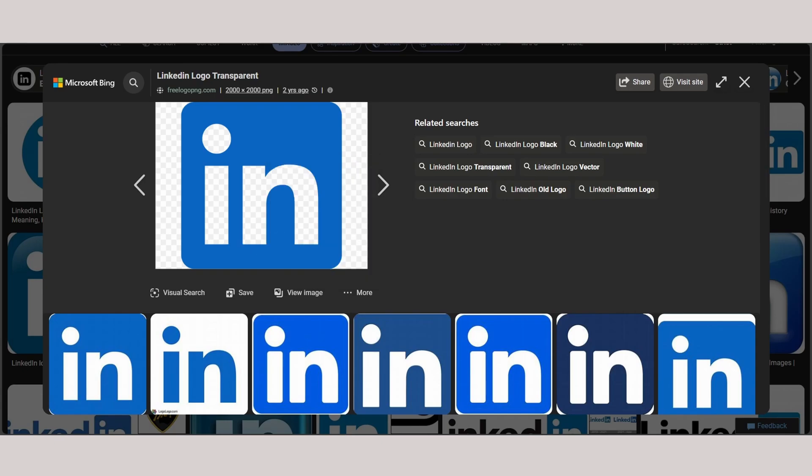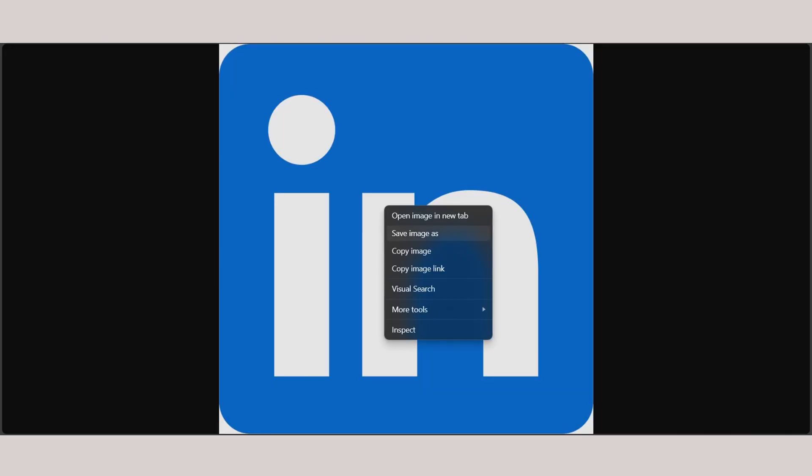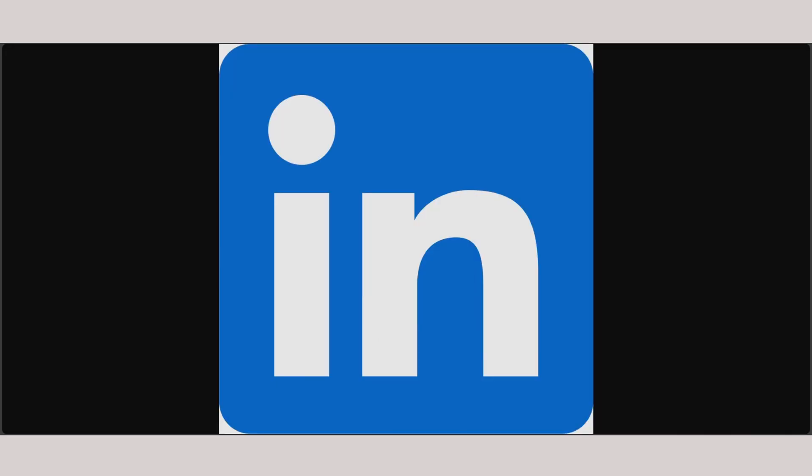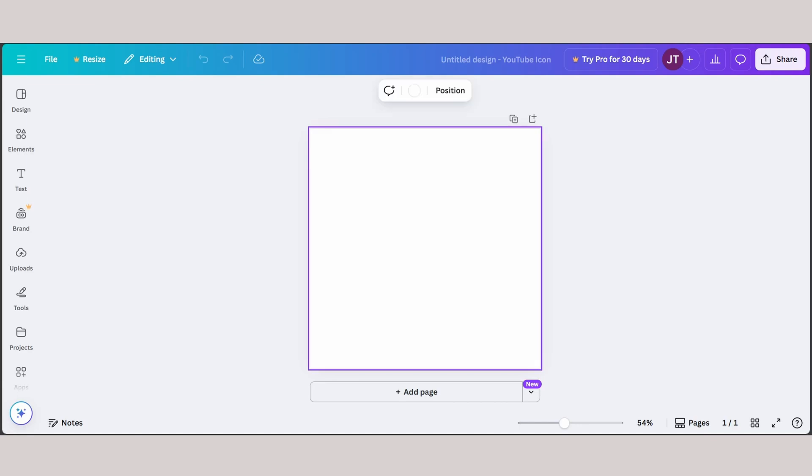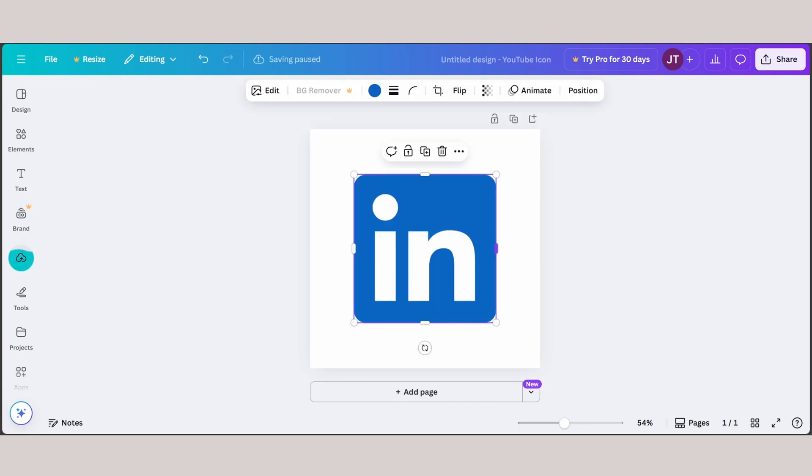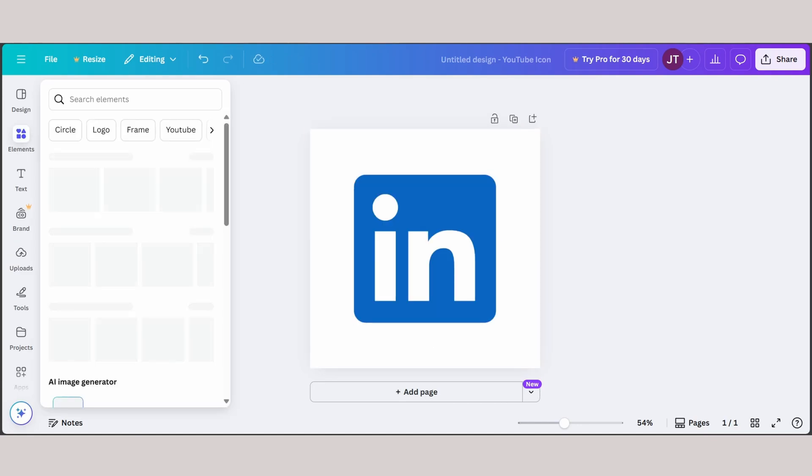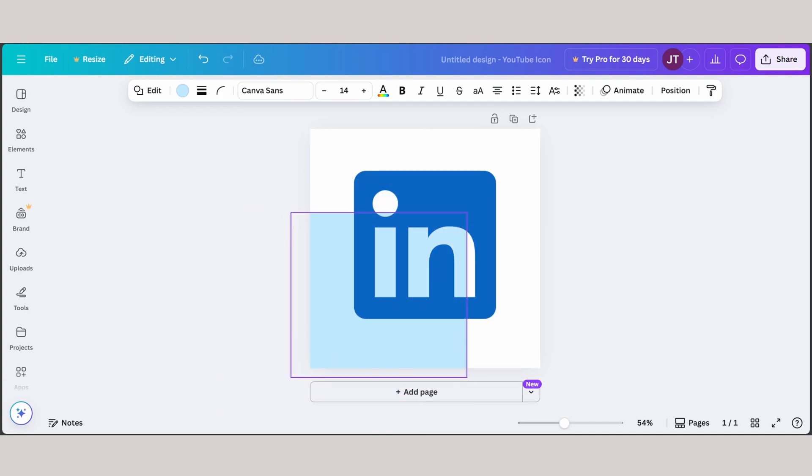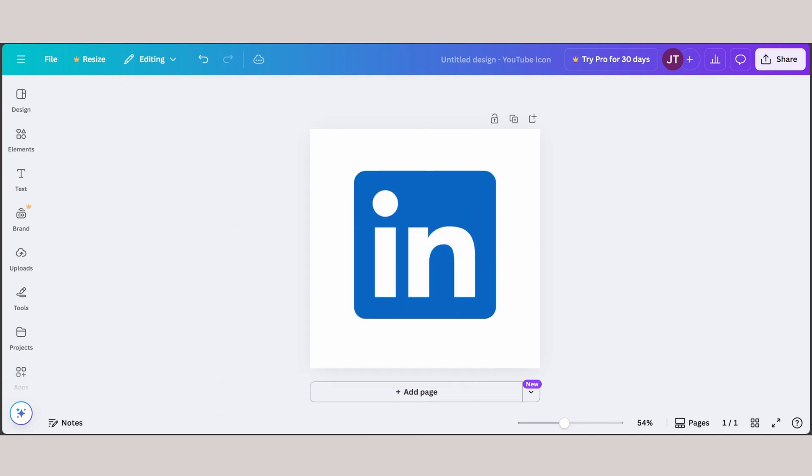Now I'm going to right-click and open image in new tab. As you can see, now I can save the image here. What you can do is copy the image, go to your Canva, and paste it right here. And there you go, that's how you can add the LinkedIn logo to your Canva. As you can see, Canva also works for PNG.